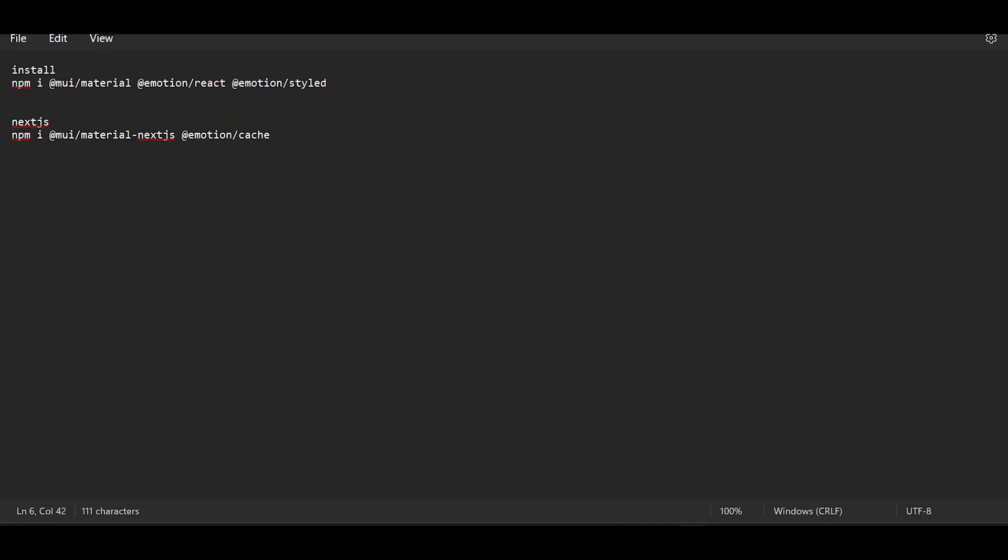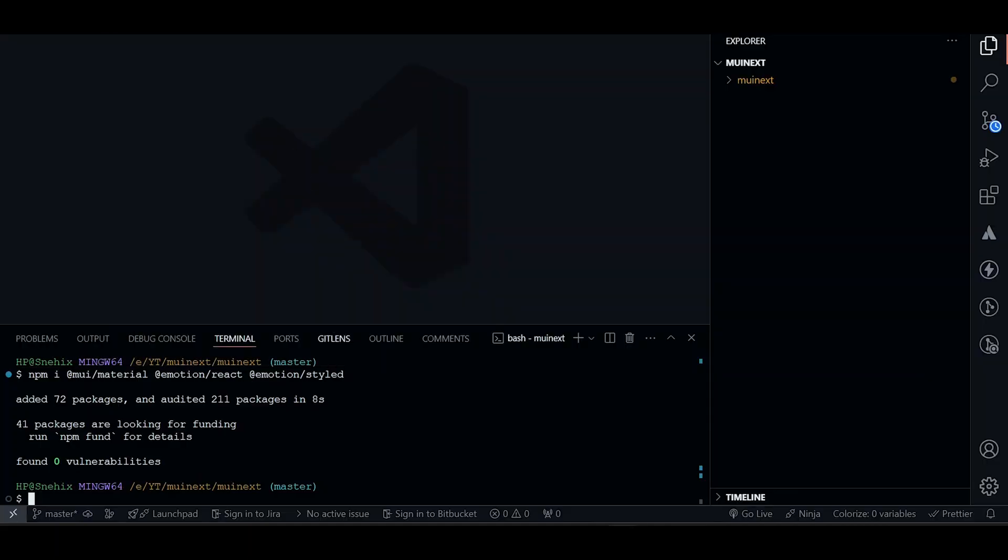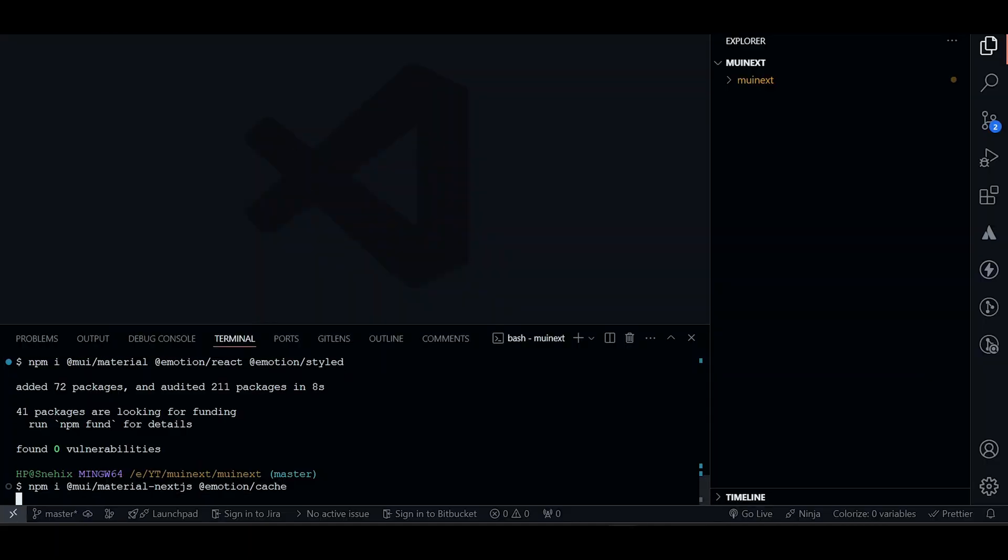Now to configure MUI to our Next.js project, we need these dependencies as well. Let's install them as well.